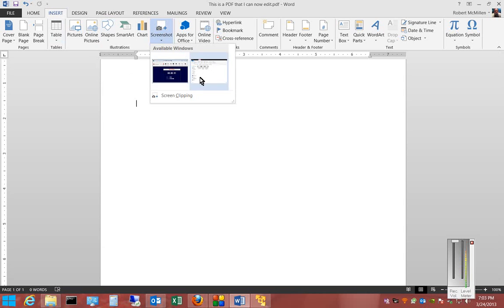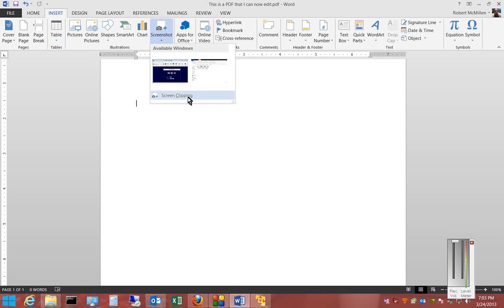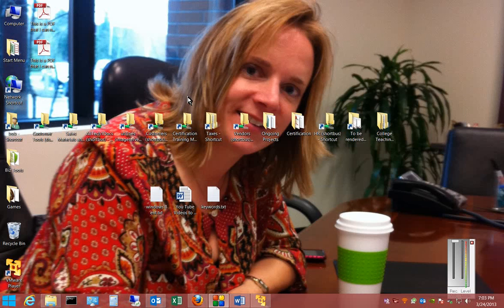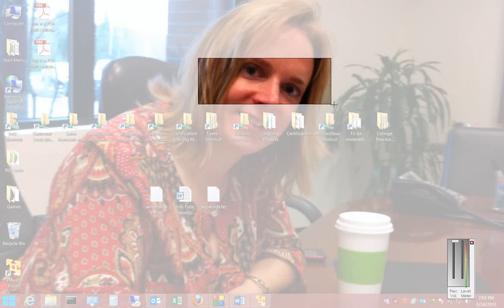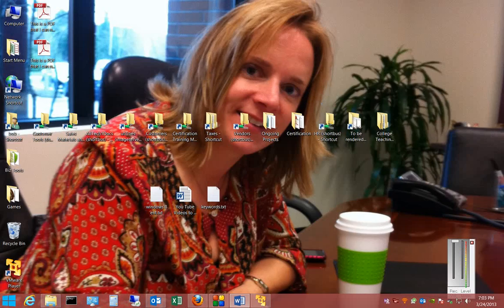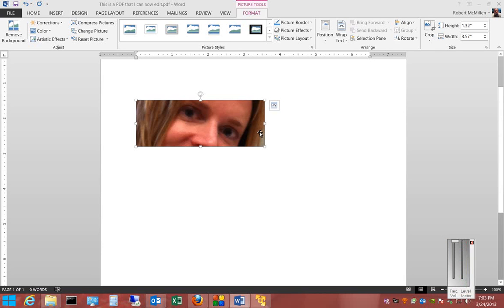I can also click on Screen Clipping. When I click on Screen Clipping, it will take me back to my desktop, and from here I can select anything I want, and it will insert directly into the Word document.